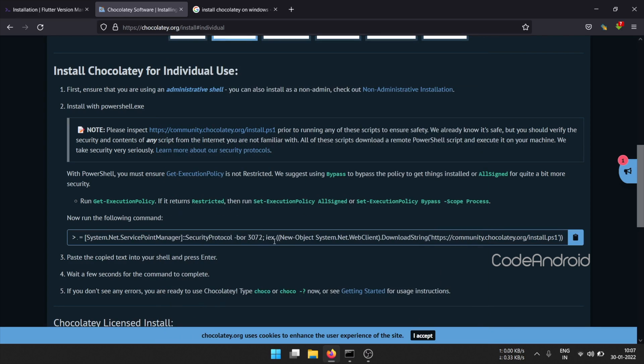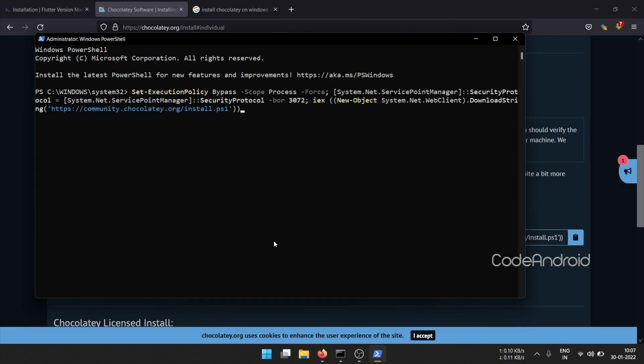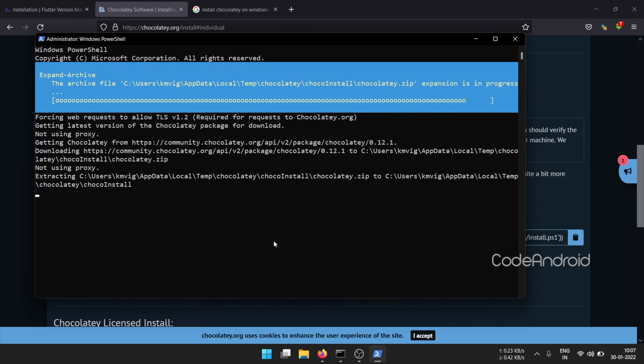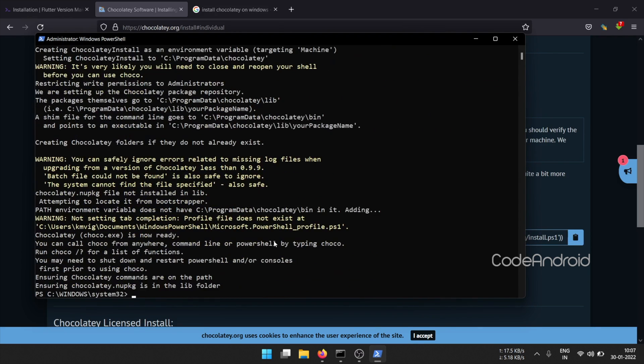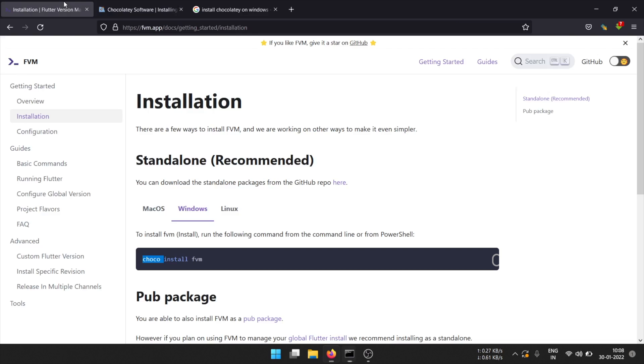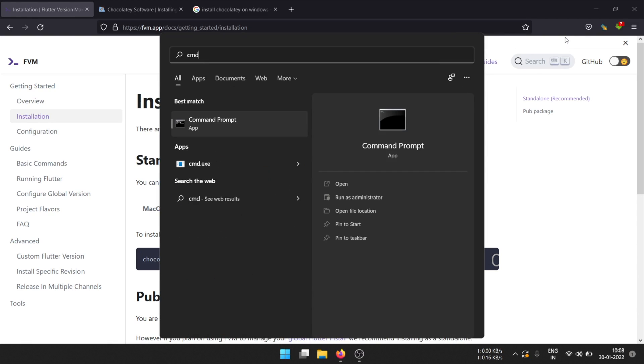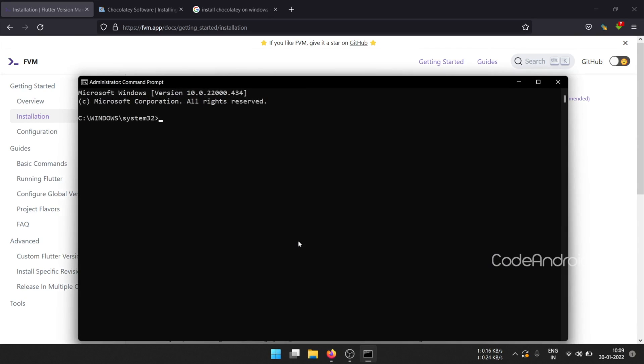Now, paste the command and hit enter. This will install the Choco command which is required for FVM installation. Now, copy FVM installation command. Make sure to open a new command prompt with administrator permission. Then, run the installation command.